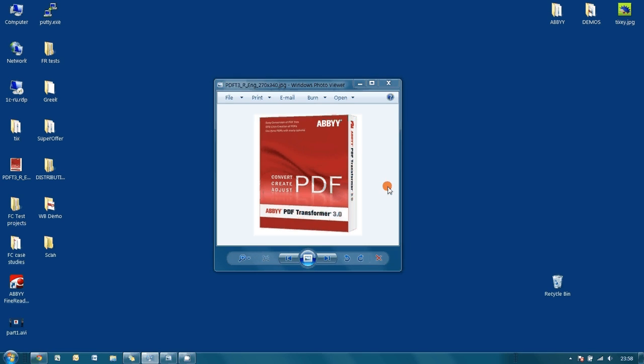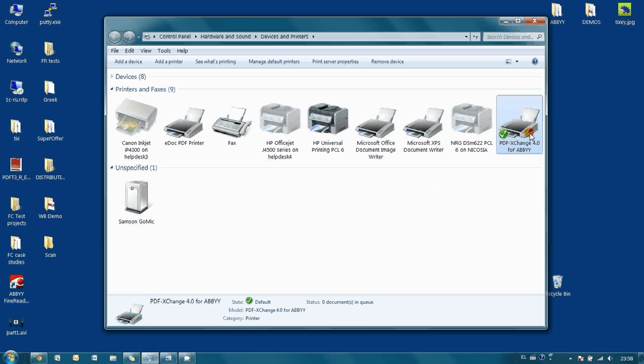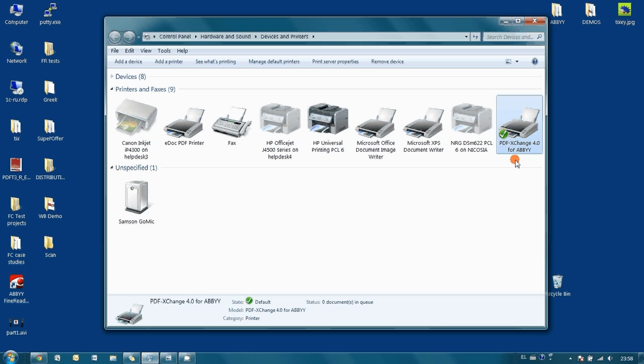One of the components installed together with ABIPDF Transformer is the ABIPDF Exchange Virtual Printer. This virtual printer can be used for creation of PDF files from any Windows application which has print function.